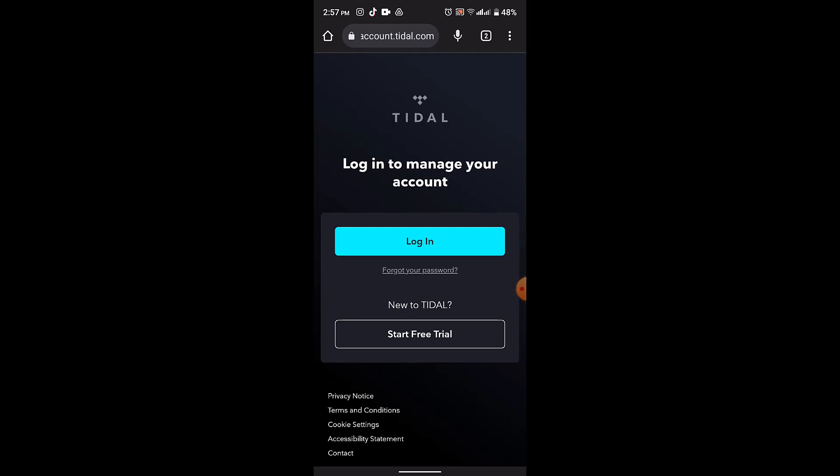Login into your account. After you're logged in, tap on 'My Collection' or the playlist section, usually found at the bottom of the screen. Look for an option to create a new playlist — it might be labeled 'Create Playlist' or something similar. Follow the prompts to give your playlist a name and description.